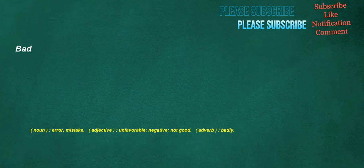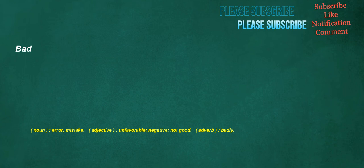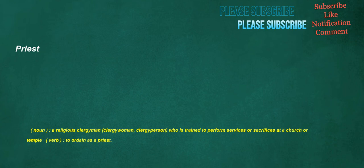Bad. Noun. Error. Mistake. Adjective. Unfavorable. Negative. Not good. Adverb. Badly. Receipt. Noun. The act of receiving. Or the fact of having been received. Verb. To give or write a receipt. For something. Priest. Noun. A religious clergyman. Clergywoman. Clergyperson. Who is trained to perform services or sacrifices at a church or temple. Verb. To ordain as a priest.